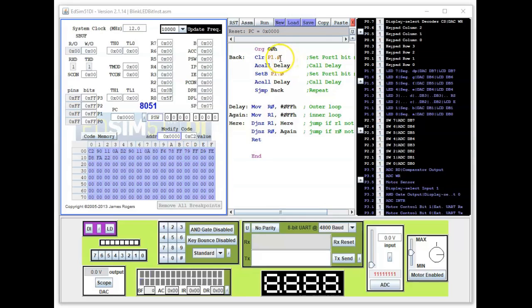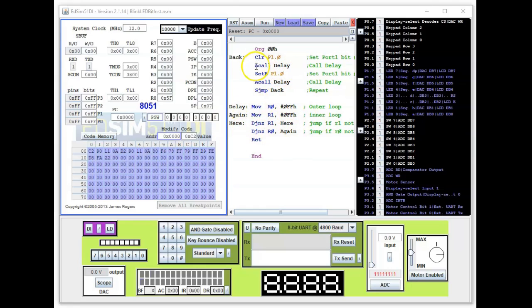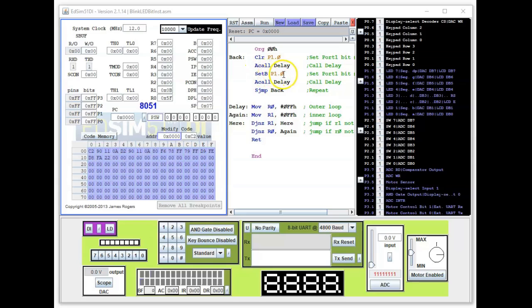We call the delay, which is this subroutine here. It will hold it on for a while, and then when it's done it will then set port one bit zero to one. That would turn the LED off.